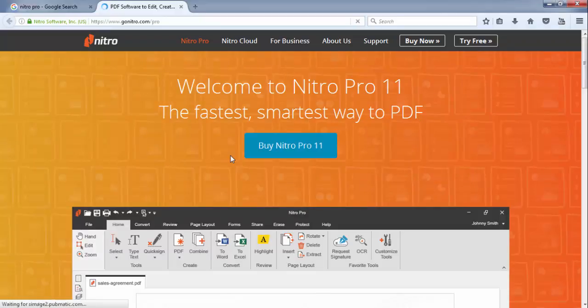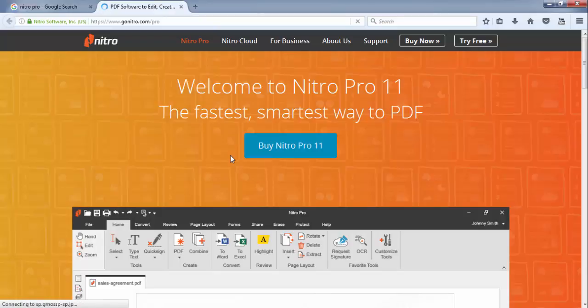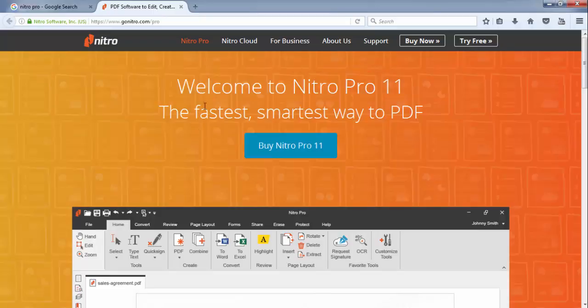You can merge as many MS Word files into one single PDF file by using this software. The software name is Nitro Pro, you can download this.